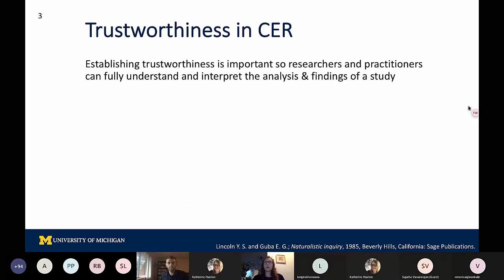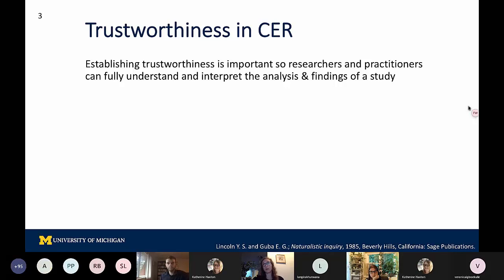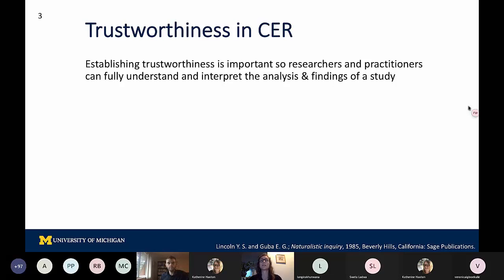Trustworthiness is important for us as writers of research articles to describe because we have a really broad audience of readers of CER articles. It's important for us to be providing clear descriptions so that both researchers and practitioners engaging with our articles can understand as well as interpret our analysis and the findings of our studies.